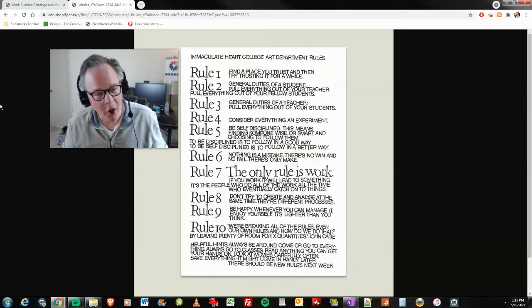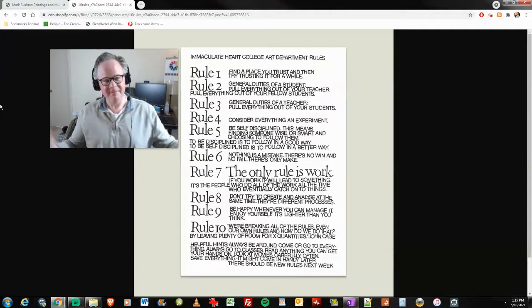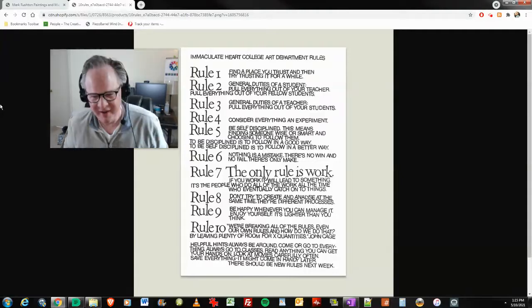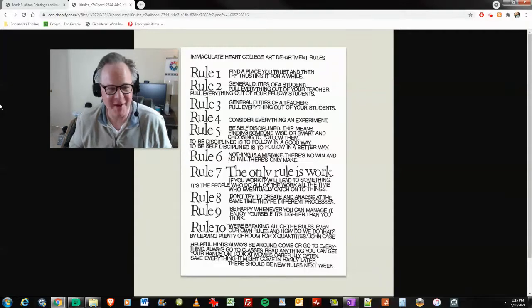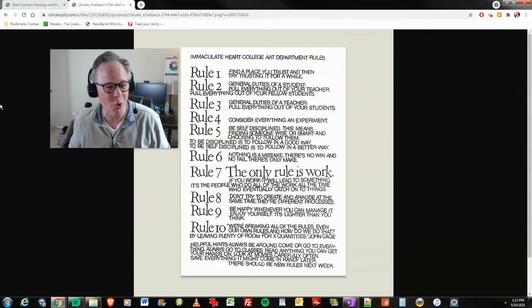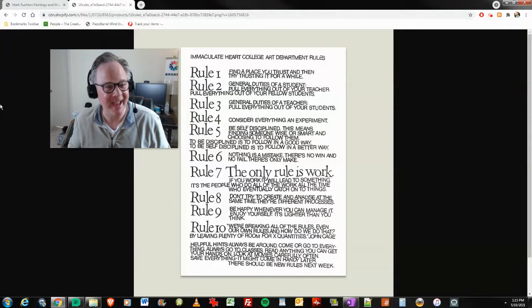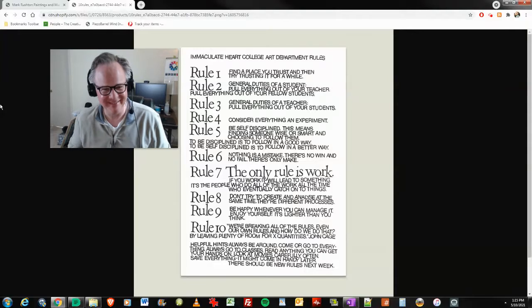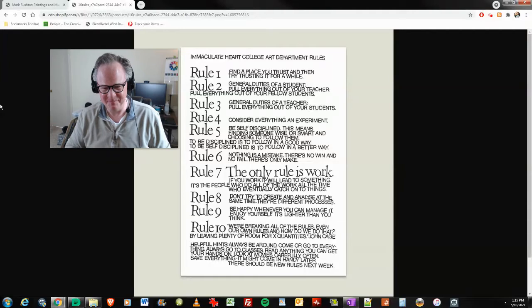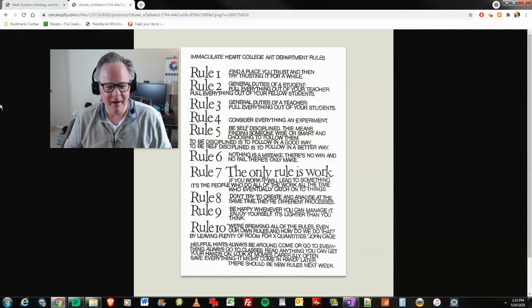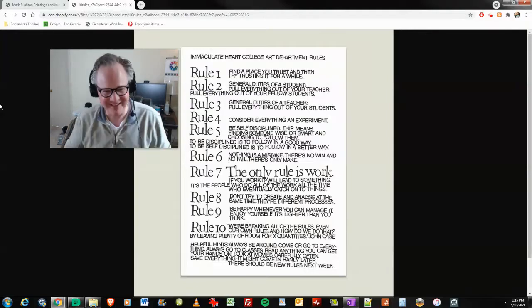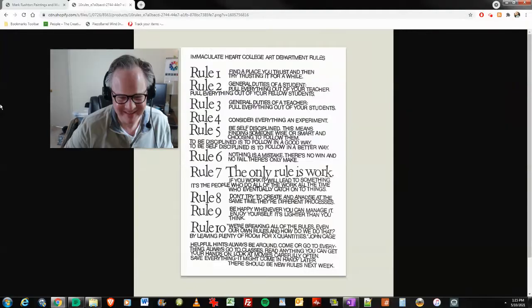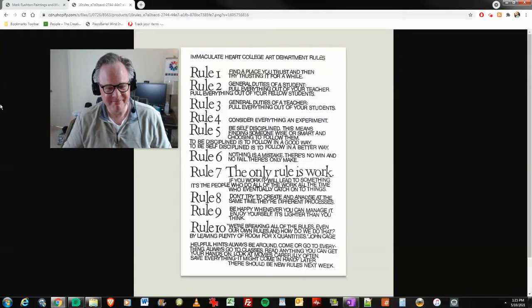Helpful hints. Always be around. Here I am. You can reach me by email. You leave nasty comments, which I will ignore and ban, kick you to the curb. I don't care. I'm self-disciplined. And the only rule is work. Come or go to everything. Always go to classes. They should have handed that out when I started college.